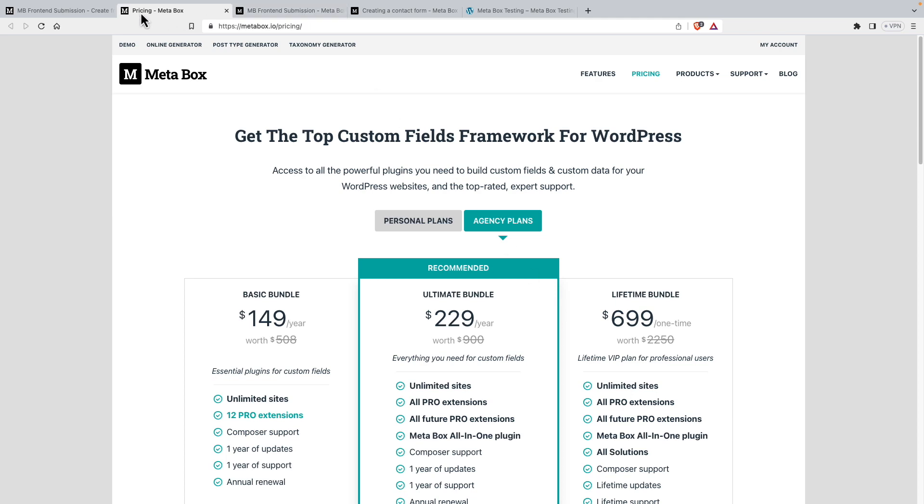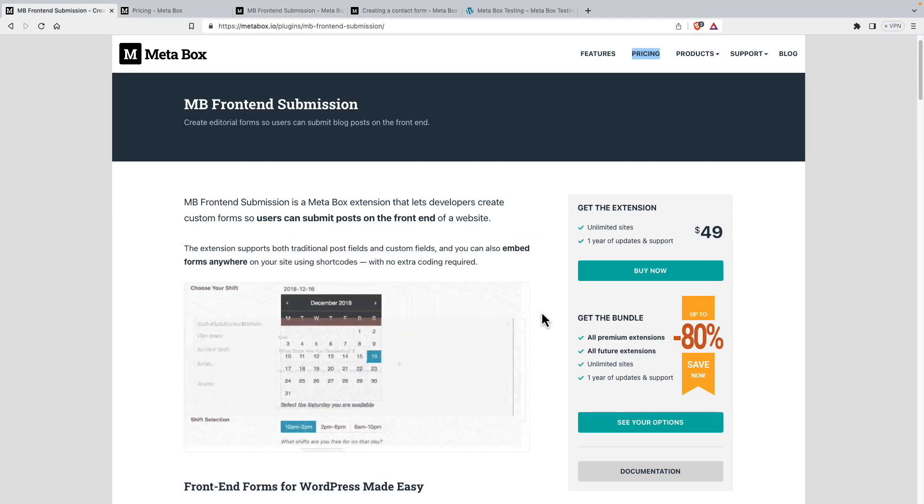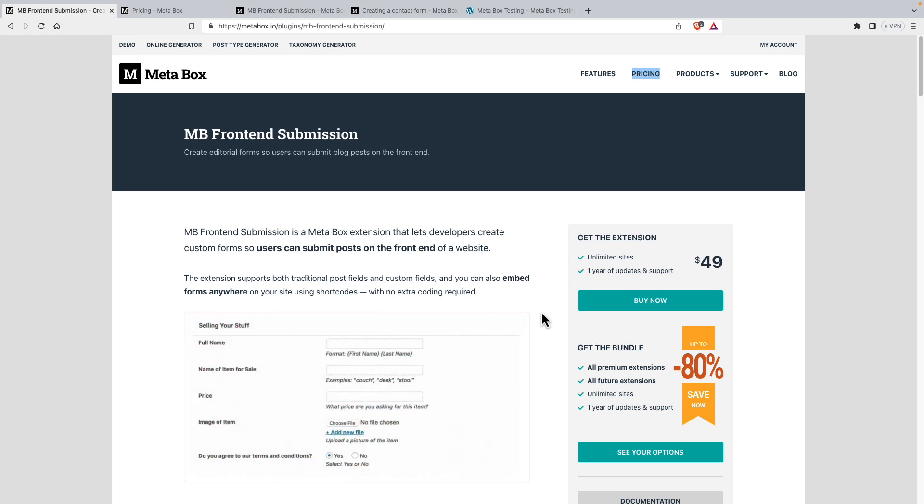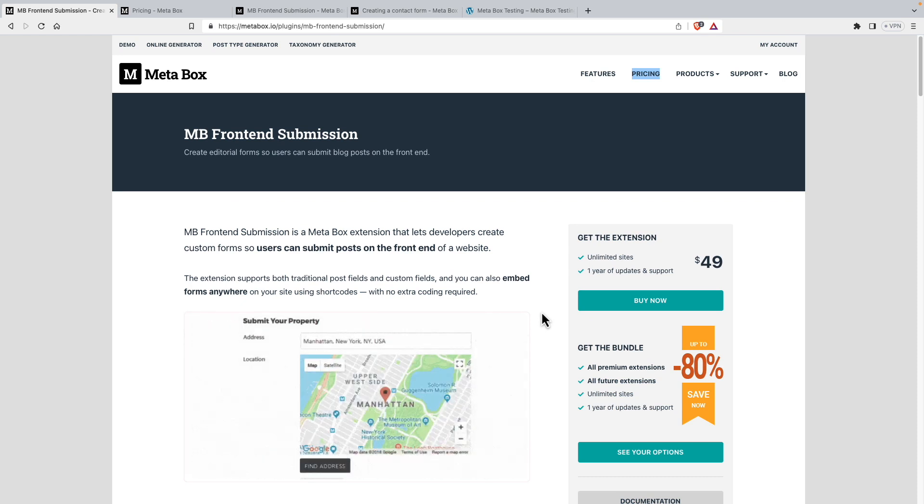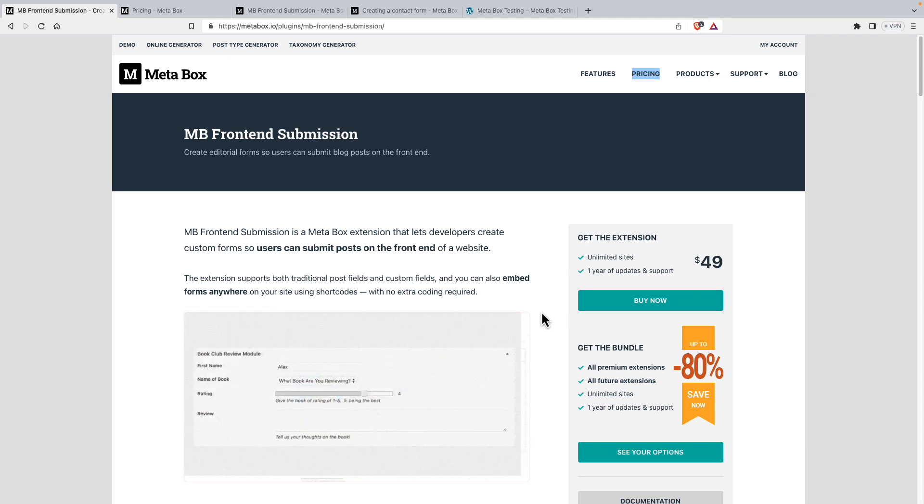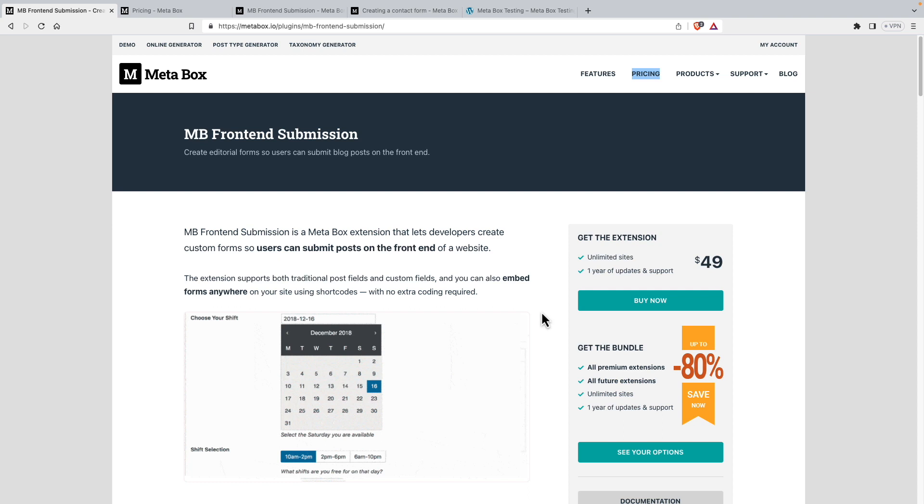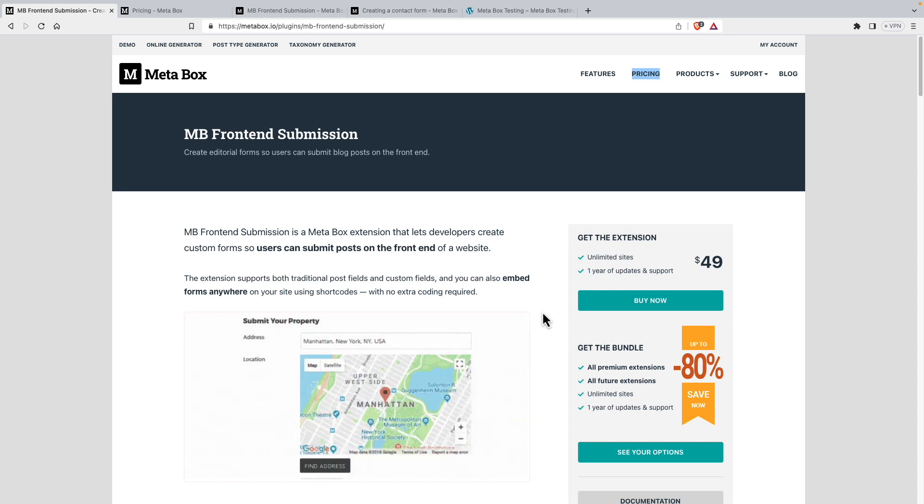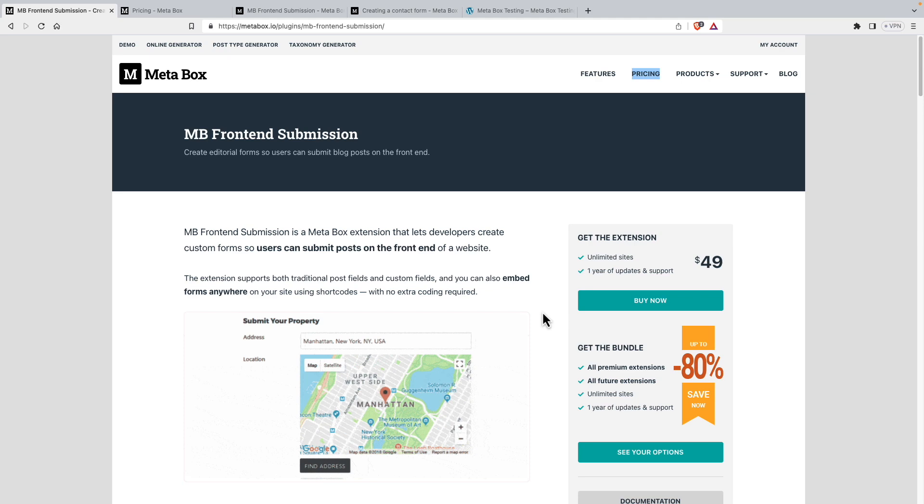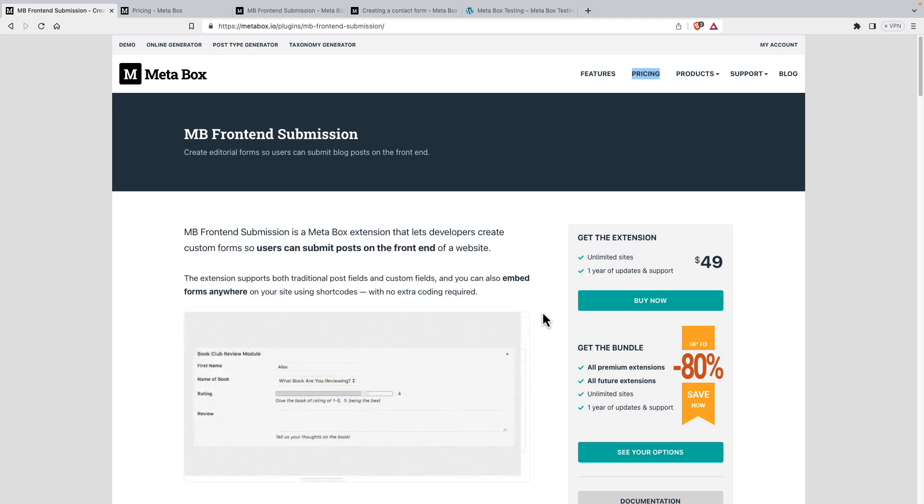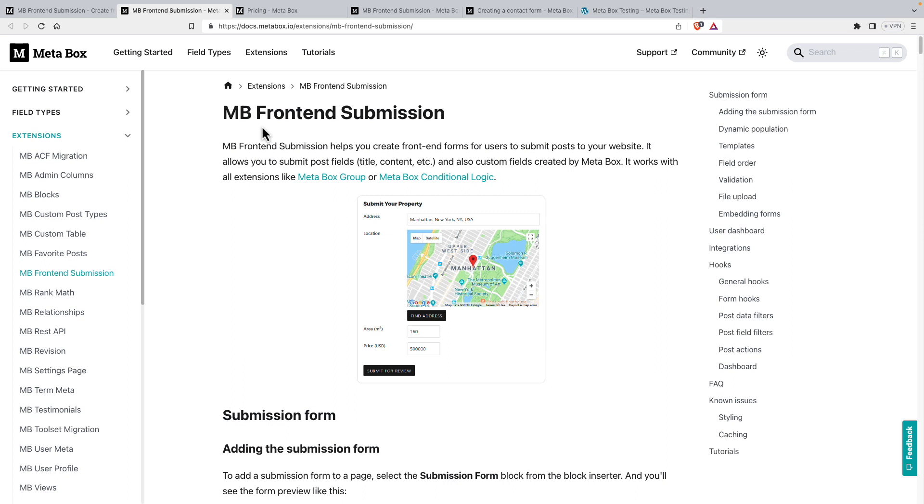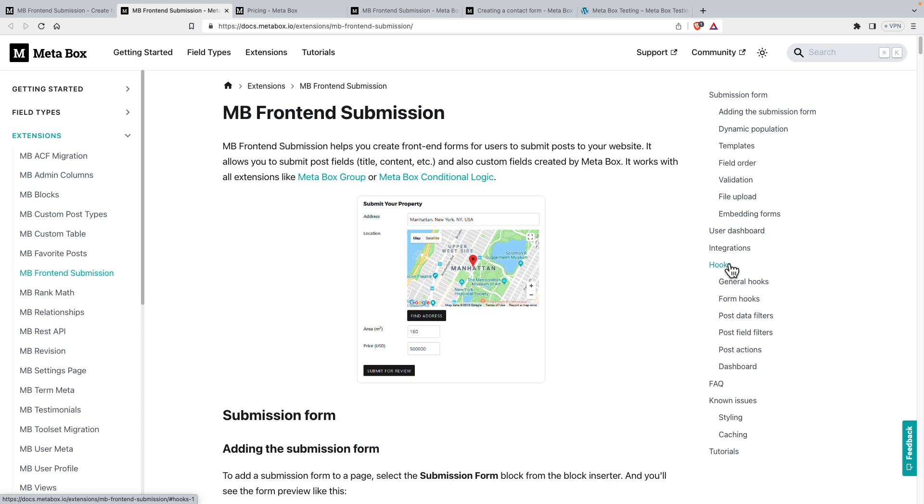But going back here, this functionality recently got an update and now has integration with Gutenberg and the Bricks Builder and Elementor. I'm going to look at using this with Gutenberg, but it's good to know that that integration for Bricks and Elementor is there also. If we look at the documentation, one thing I wanted to point out is that there are hooks available for customizing and filtering the process. So if you're getting into something advanced, taking a look at these hooks that are available would be worthwhile.